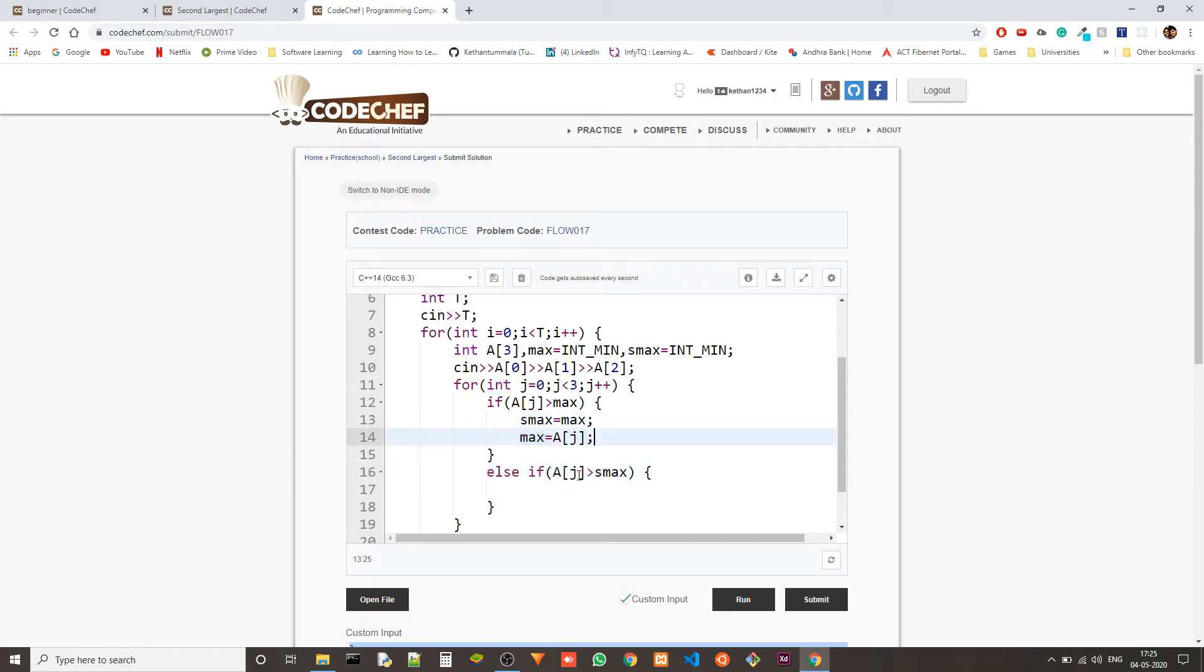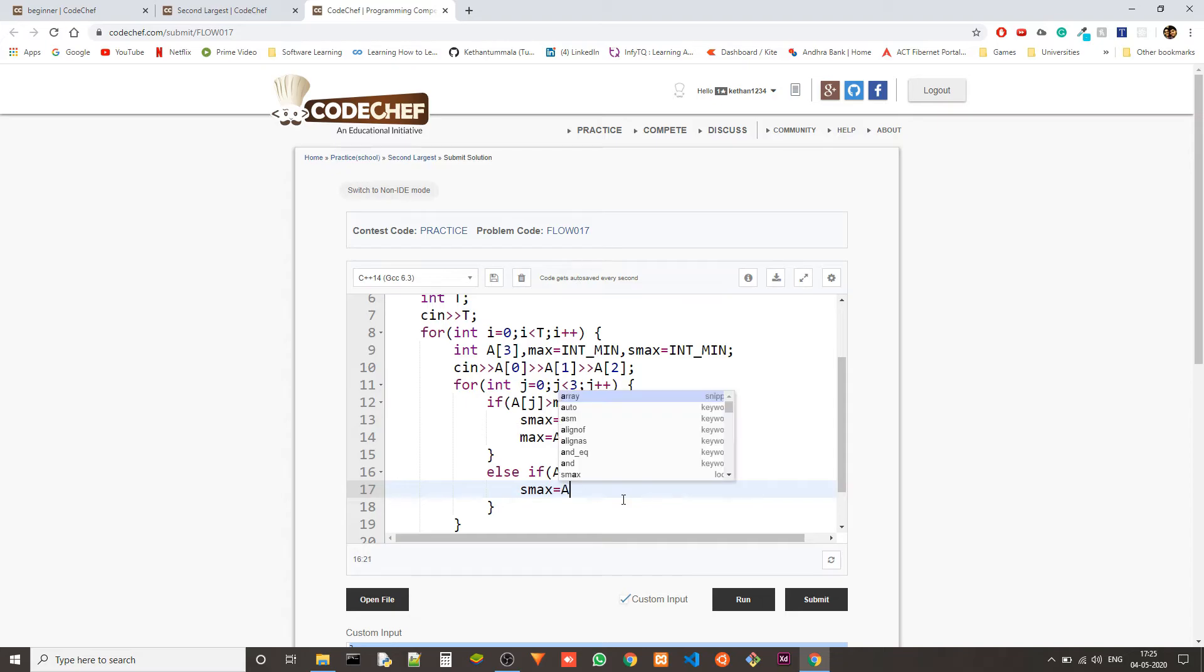So we don't want this to happen after this. So we have to write else if. Now if a of j is greater than s max then s max is updated. And I think that's it.